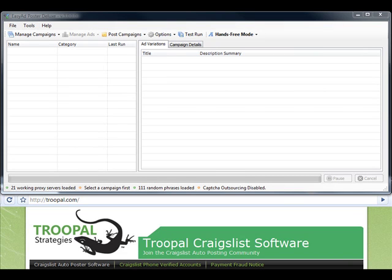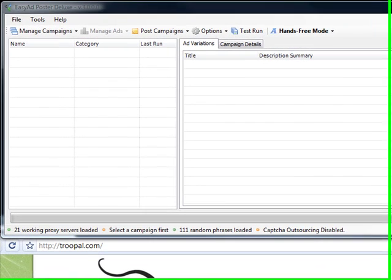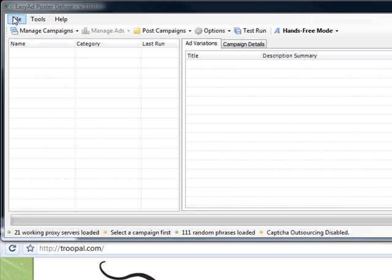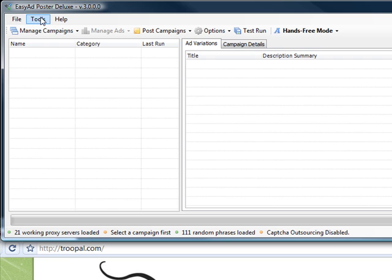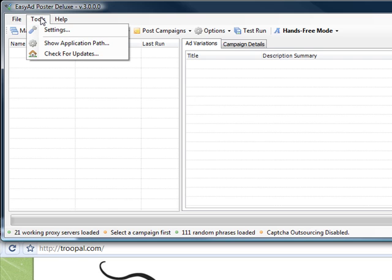Hello everyone, this is a quick training session on the Triple Easy Ad Poster which we call EAPD2. Starting up here in the upper left file menu which gives you just the exit option, what we're going to be covering today is mostly just tools and settings and then creating a campaign.